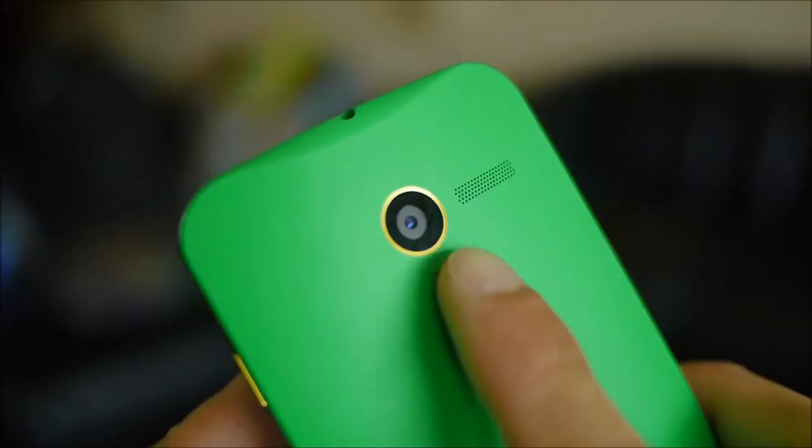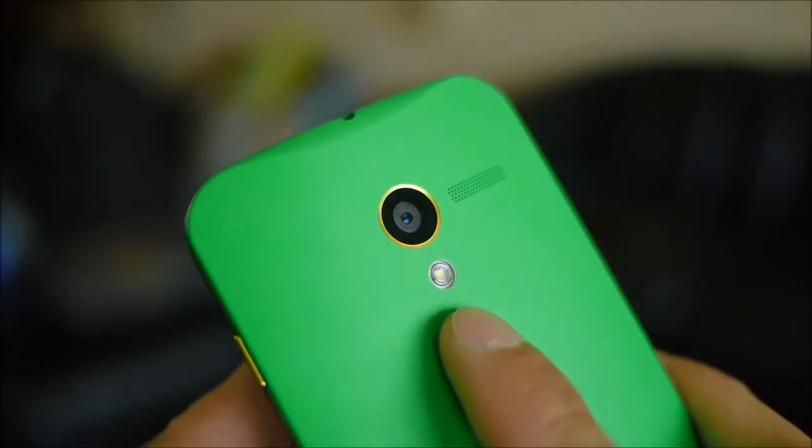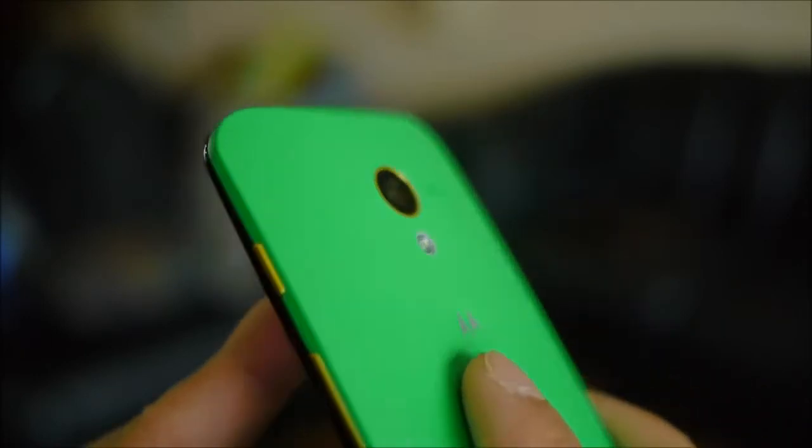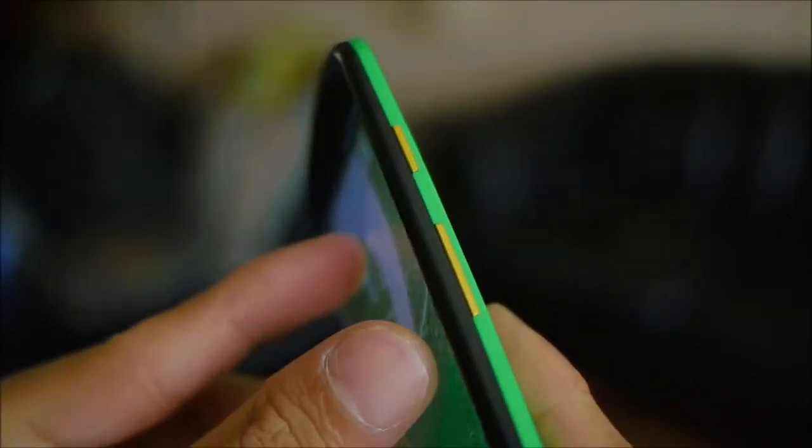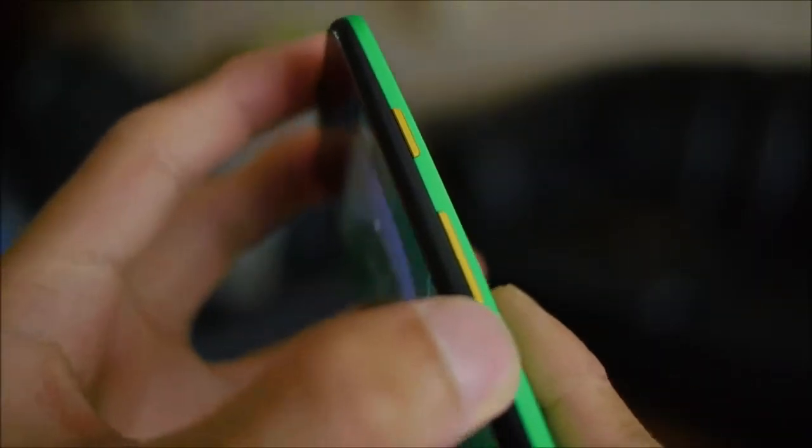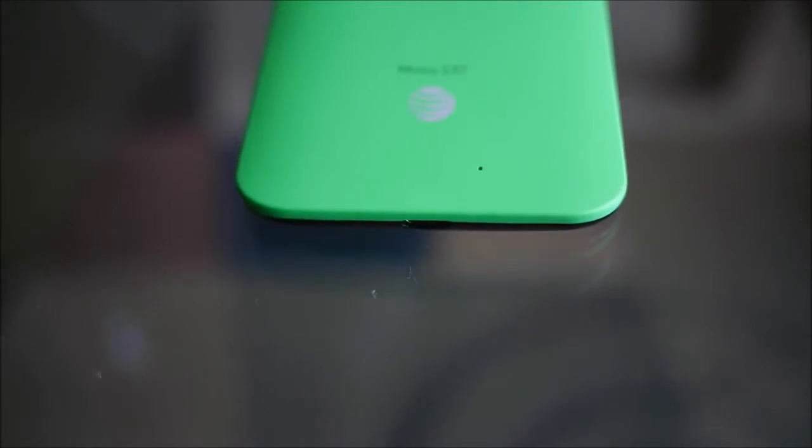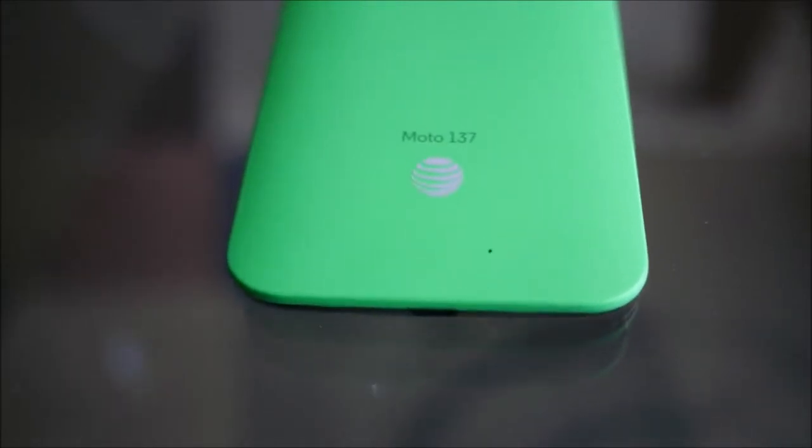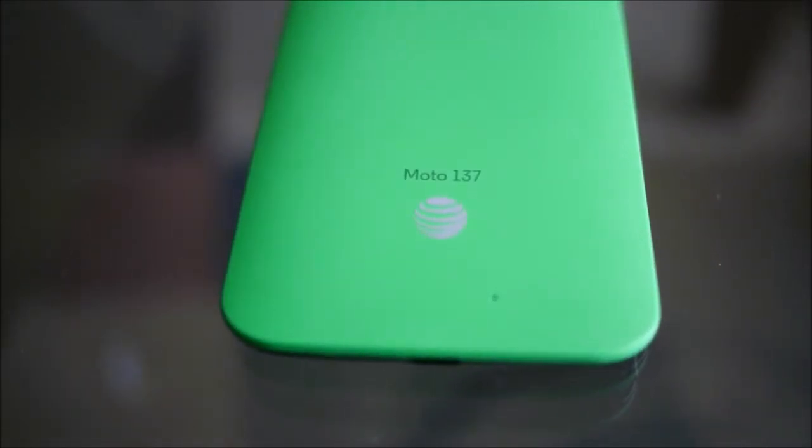And as far as the accent colors for the camera trim and the volume control, we went with this yellow color, so a good contrast there between the black, the green, and the yellow. We do have a branding etch to it in the back, and it's fairly nice. It seems like it's printed on there instead of being etched, per se.